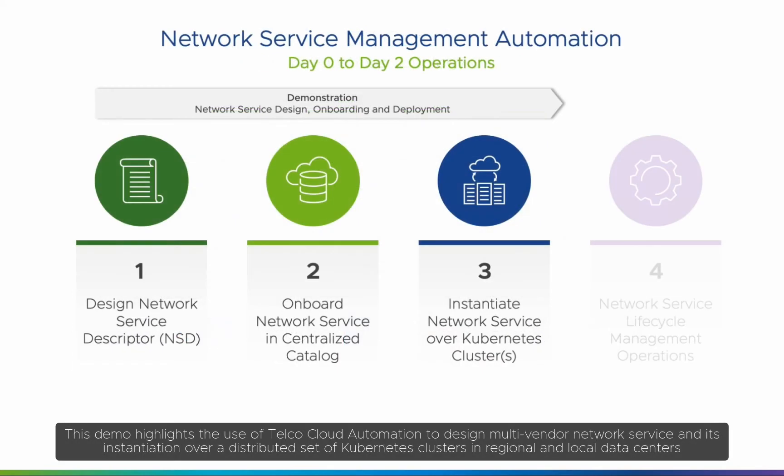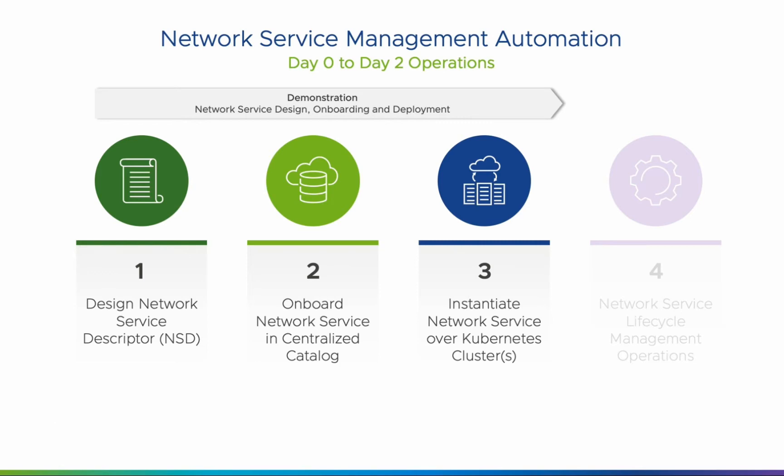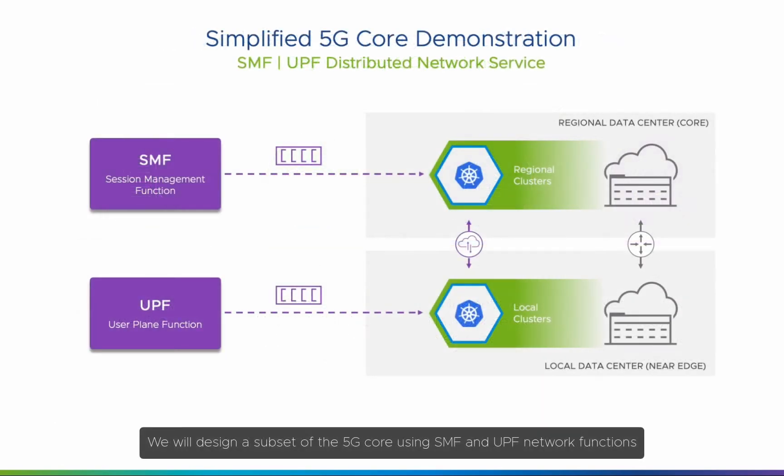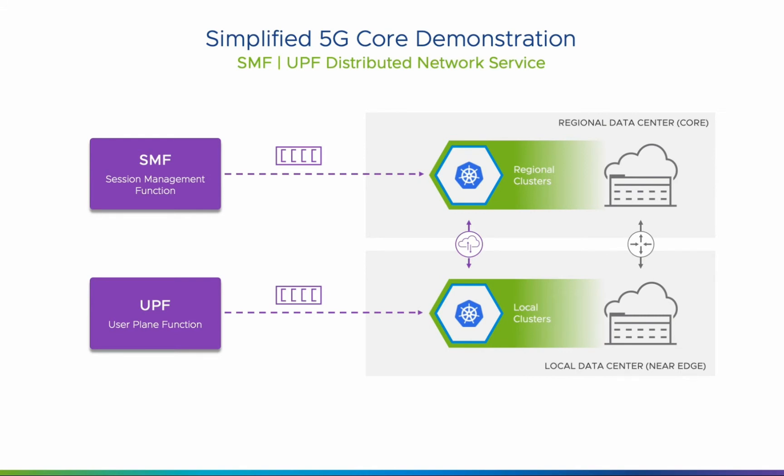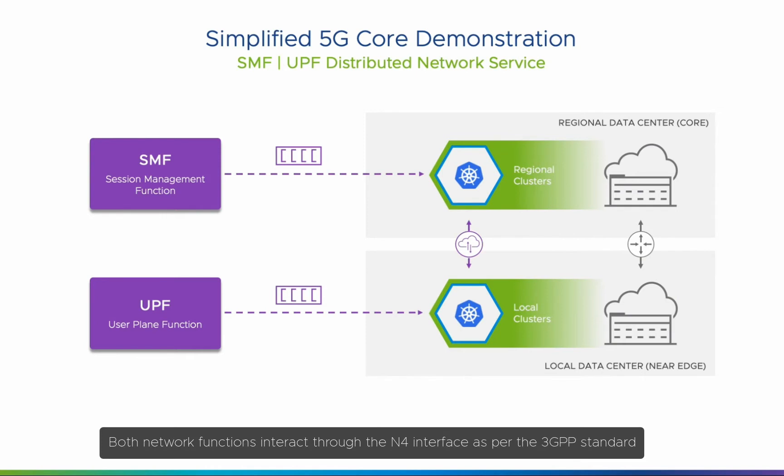This demo highlights the use of Telco Cloud Automation to design multi-vendor network service and its instantiation over a distributed set of Kubernetes clusters in regional and local data centers. We will design a subset of the 5G core using SMF and UPF network functions. The SMF is the session management function, while the UPF takes care of the user plane. Both network functions interact through the N4 interface, as per the 3GPP standard.